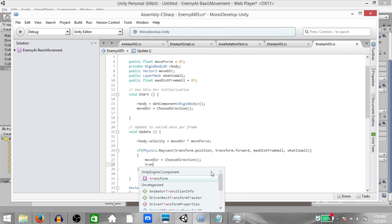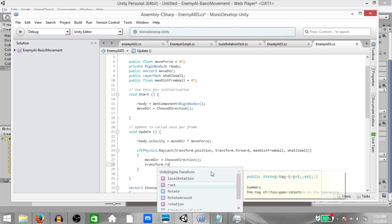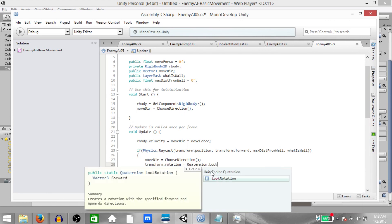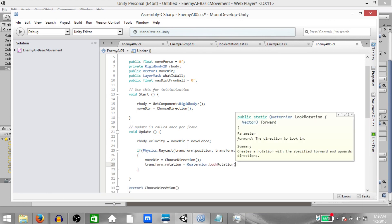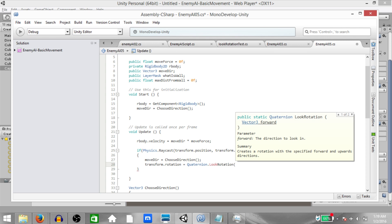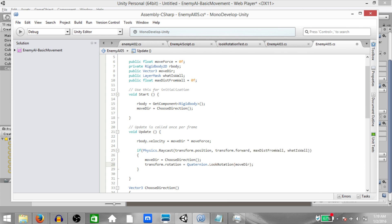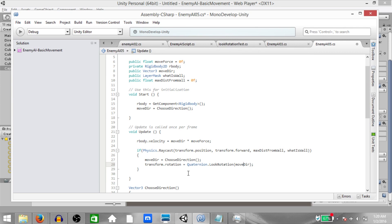And then transform.rotation equals quaternion.lookRotation. In the parameters we are only going to specify a parameter for forward not for forward and upwards. So the parameter should be whatever value moveDirection currently holds. So what's going to happen here is quaternion.lookRotation is going to create a rotation from the enemy's transform.forward to whatever direction we specify, and that rotation is going to be set in transform.rotation.